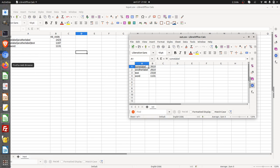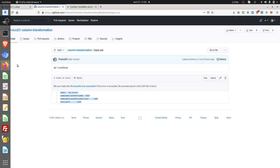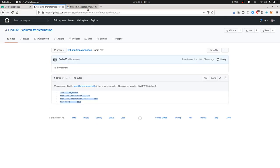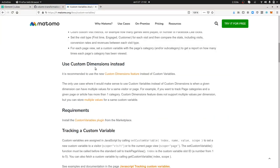I got this example based on Matomo for which you cannot use yet multiple value custom dimensions. You need to use custom variables instead and that's the reason why.